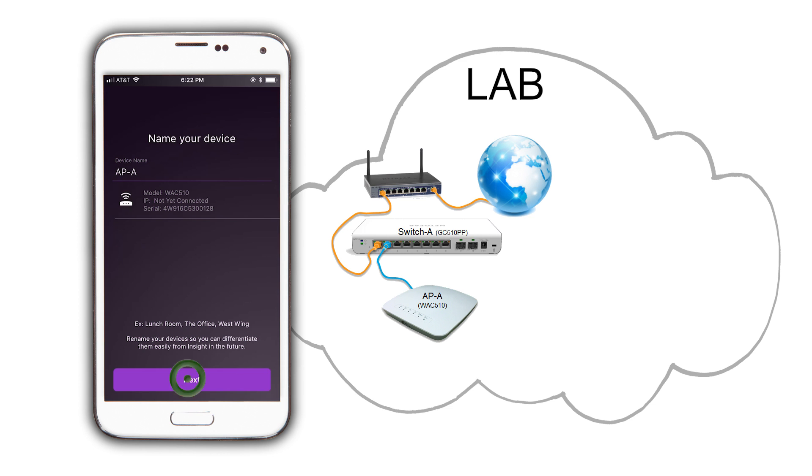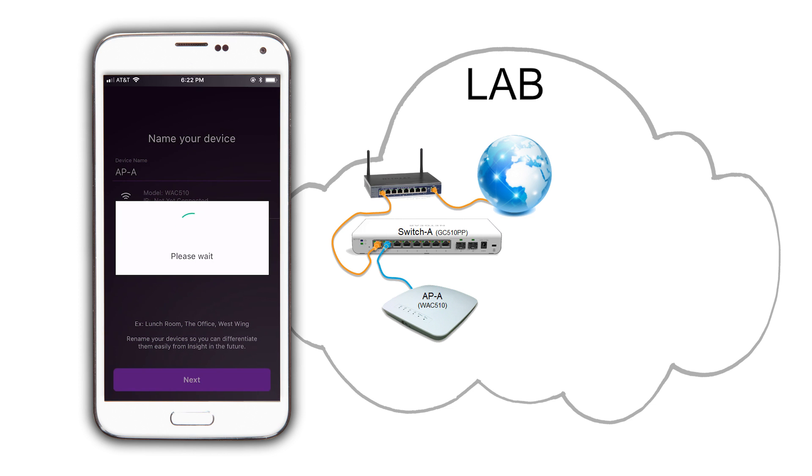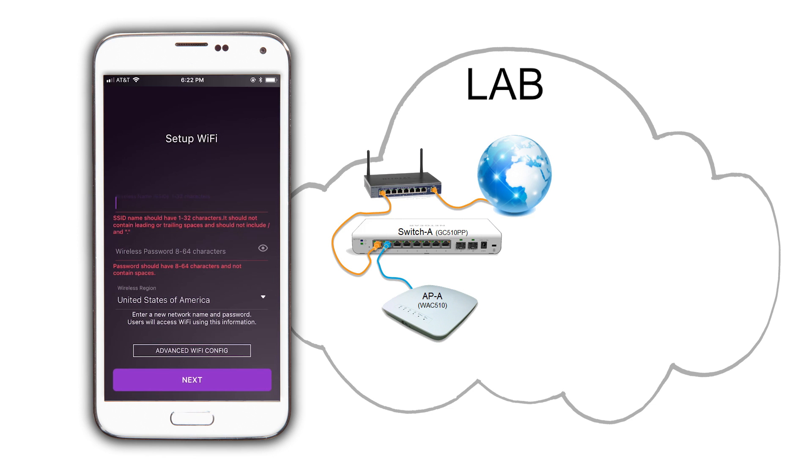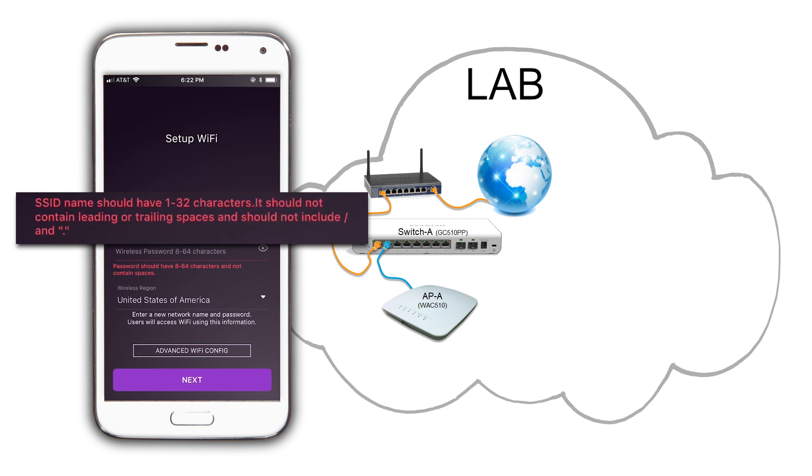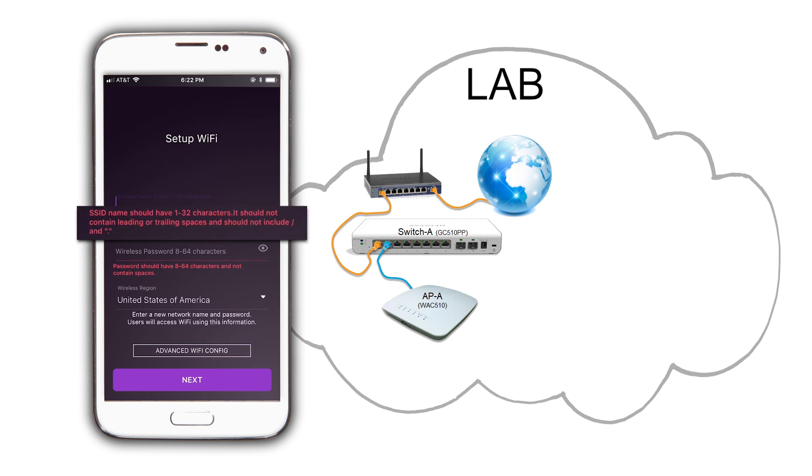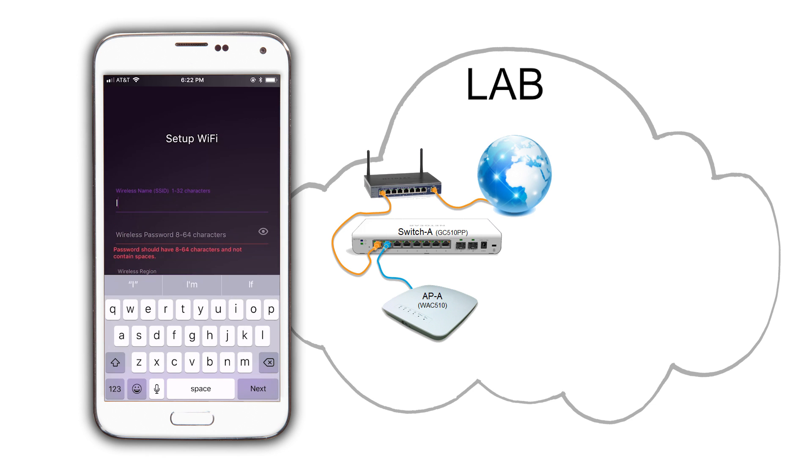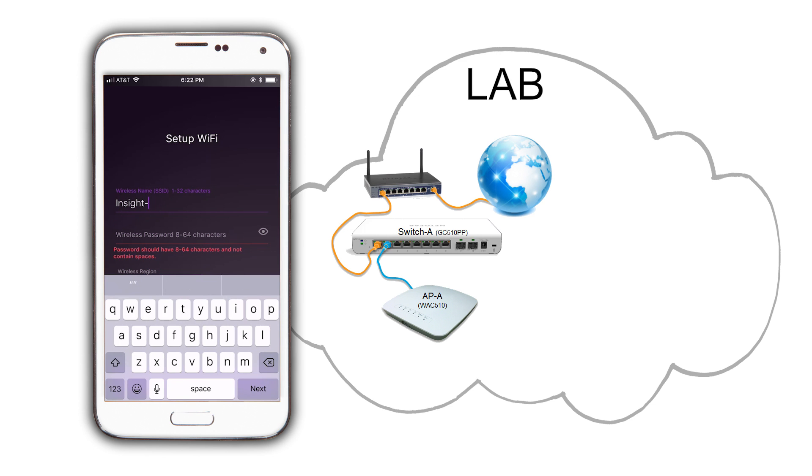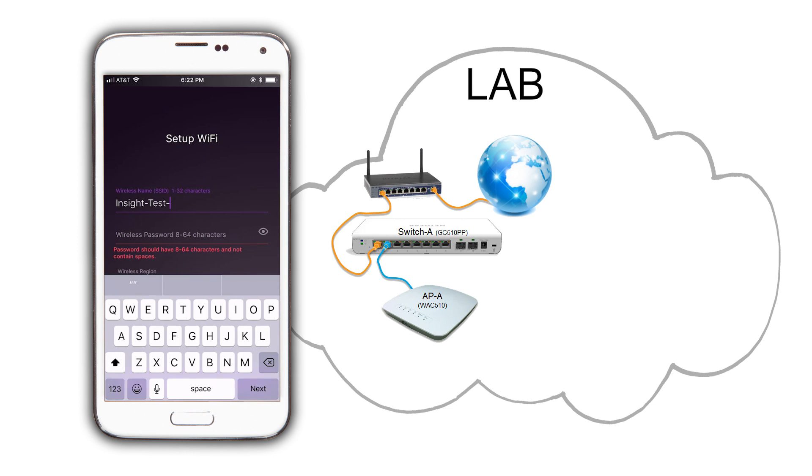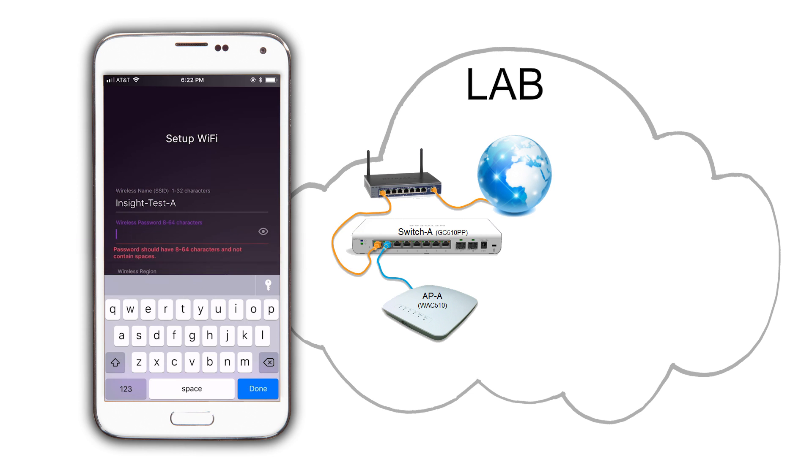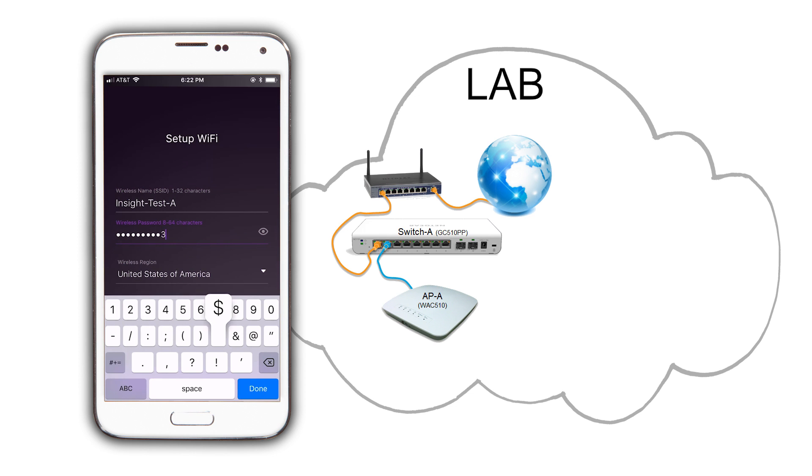Insight knows that there are no wireless networks set up on this location, so we are directed to set one up now. Make sure to pay attention to the rules of SSID setup. No spaces at the beginning or end and no slashes or periods. We will name it Insight Test A and enter a password for it. This will be the login information for our secure wireless network. Verify that the wireless region is correct and click on Next.